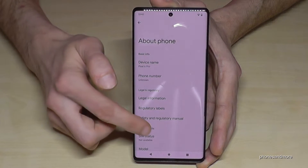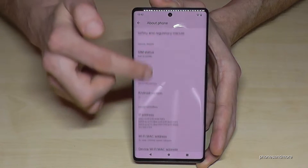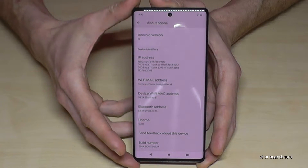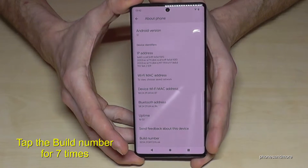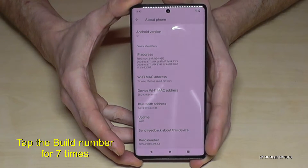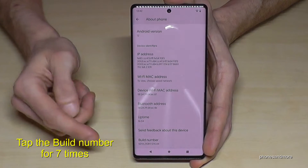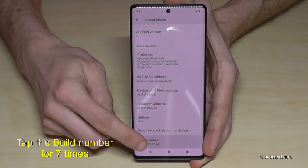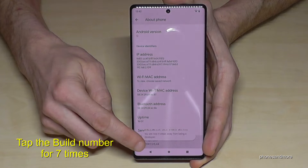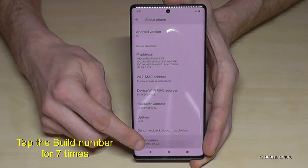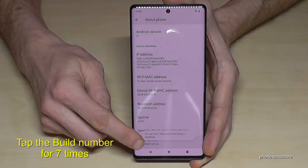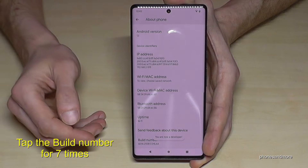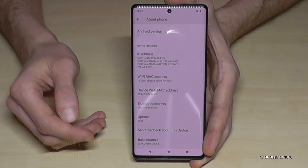Here we will need the last point, the Build Number. Now we have to tap the Build Number seven times. You can see already the countdown, and then you are a developer for the phone.